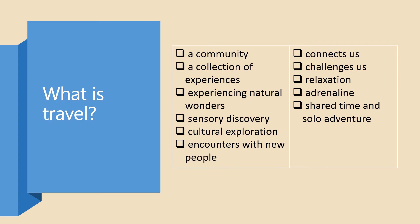I hope you've managed to make a list of words and phrases describing what travel is. So here's what I've got. Travel is a community. A collection of experiences. It is experiencing natural wonders. Sensory discovery. Cultural exploration. Encounters with new people. Travel connects us. It challenges us. It is relaxation and adrenaline. It is shared time and solo adventure.